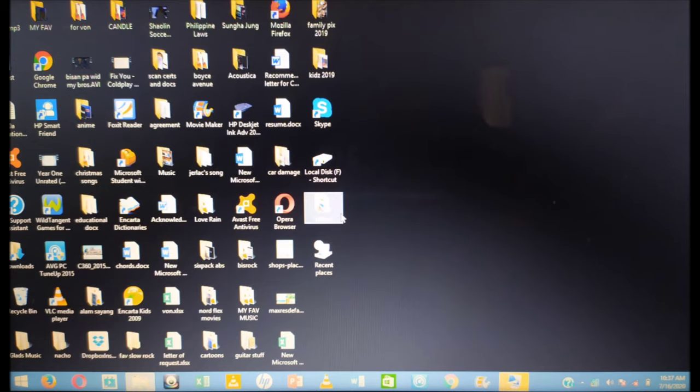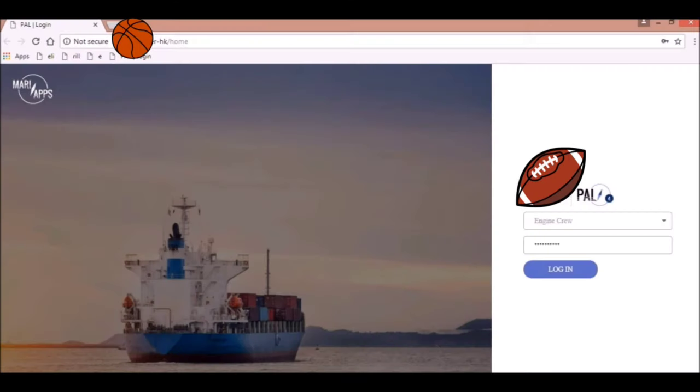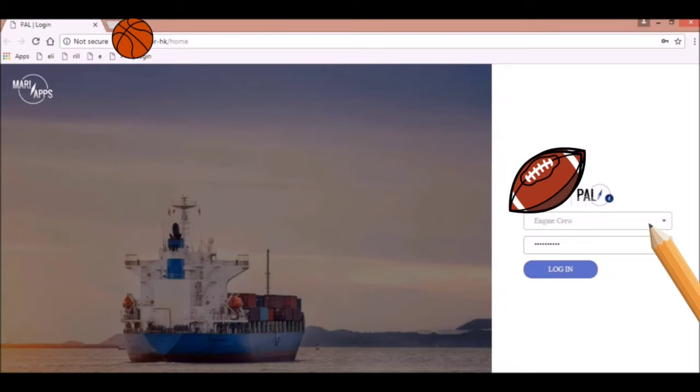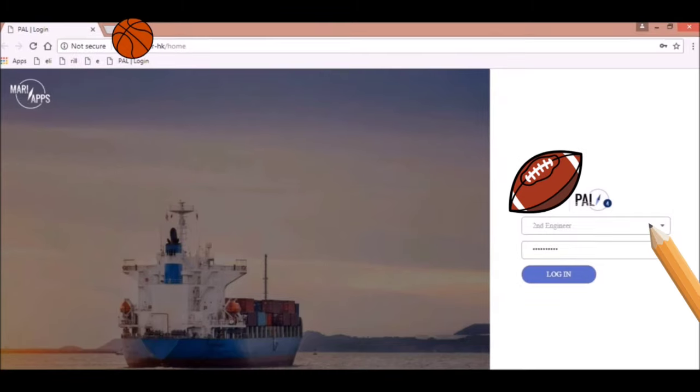Then, the login screen will appear. Click this section to choose which account you wish to login. For this tutorial, I will be using Sea Engineer's account.